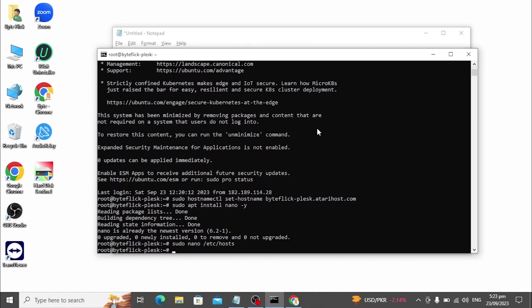Now let's proceed to the installation of Plex. Before proceeding, you must have a valid Plex license to complete the installation successfully. If you want to buy a Plex unlimited accounts license at a cheap rate, you can contact me through email.